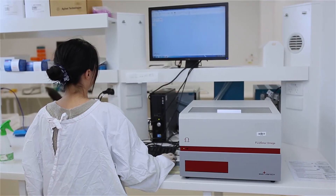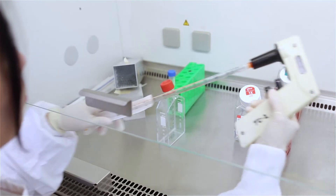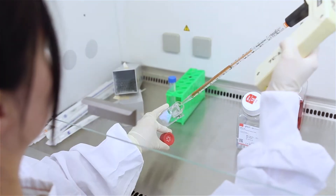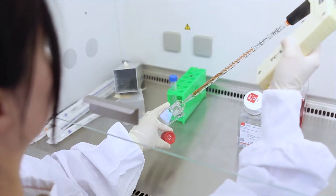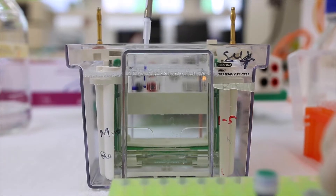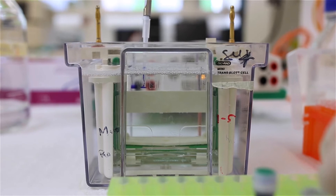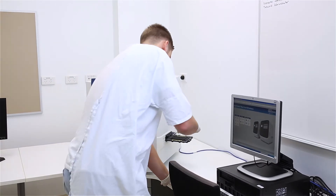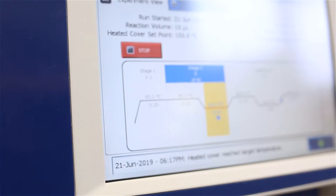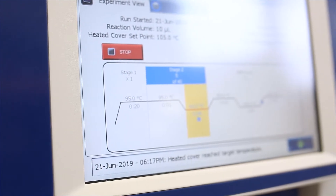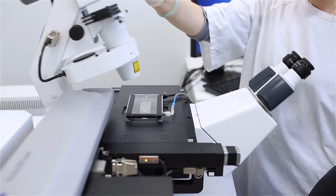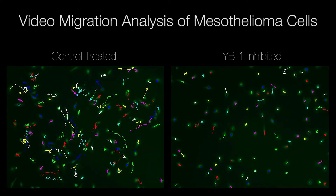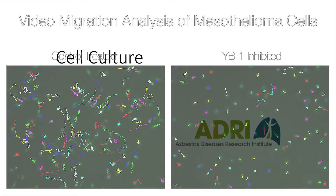These include biosafety cabinets for carrying out cell culture and drug treatment experiments, western blot equipment to measure protein expression, thermal cyclers for carrying out gene expression experiments, and video microscopy for visualising cellular processes in real time.